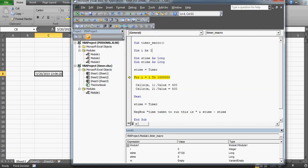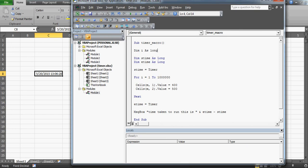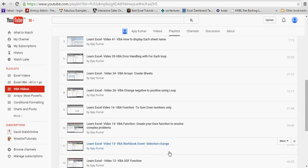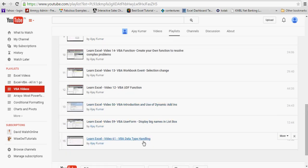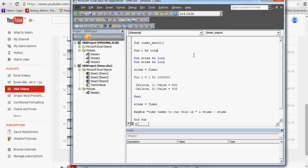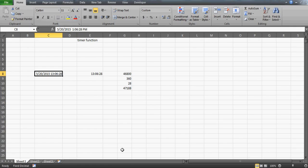I have an error here — I need to declare this as Long, not Integer. If you're not aware of why Long is needed instead of Integer and why it throws an error, I'd suggest watching my data type handling video in the VBA playlist. That video covers why it's important to give specific data types — whether Integer, Long, Double, Single, and so on.